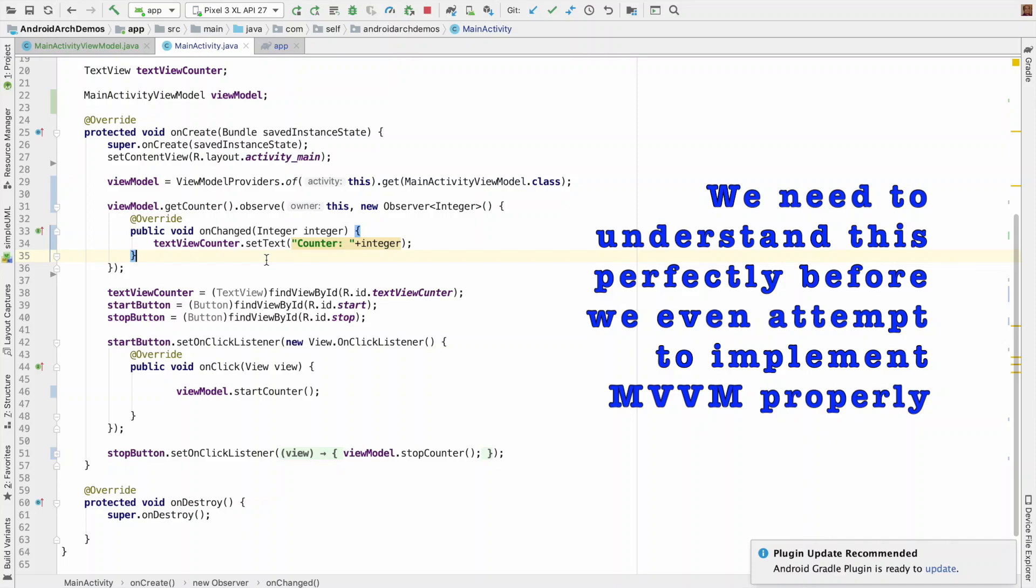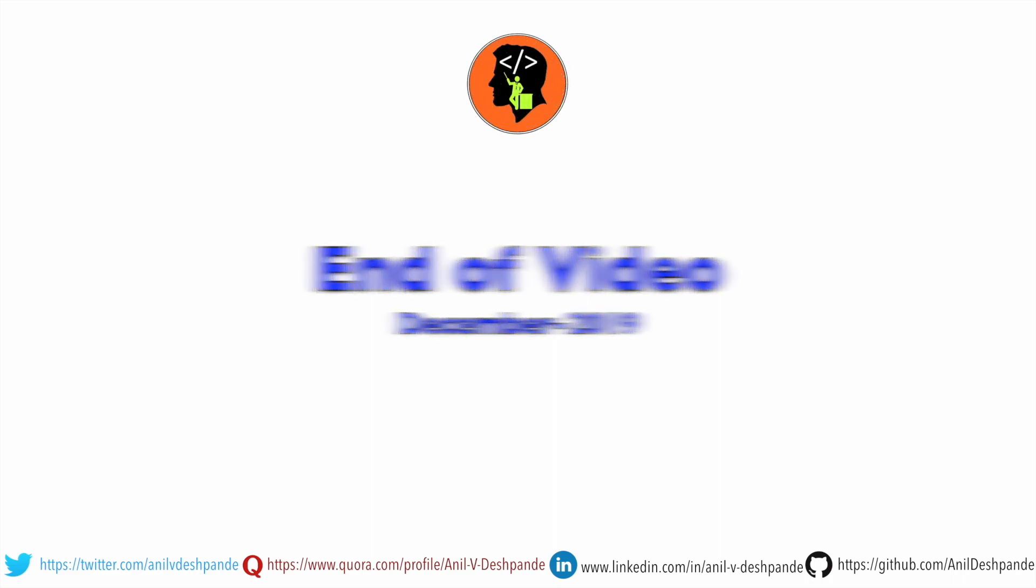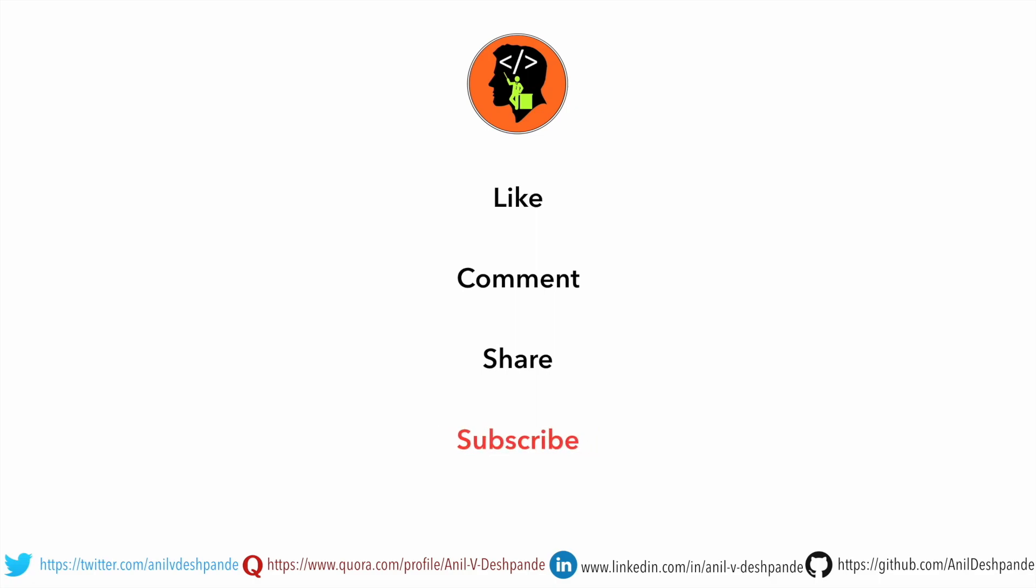So stay tuned for the next video. That brings us to the end of this particular video. Don't forget to like, comment, share the video and subscribe to the channel. Take care. Bye.